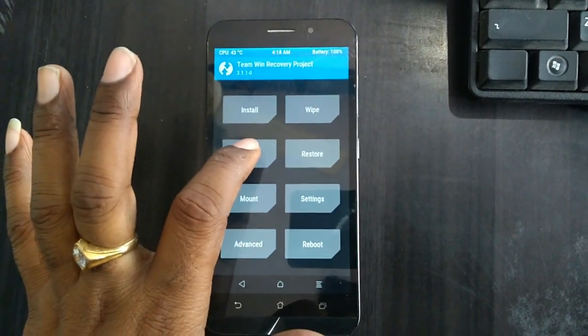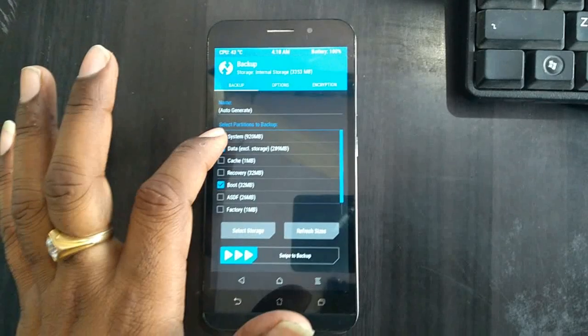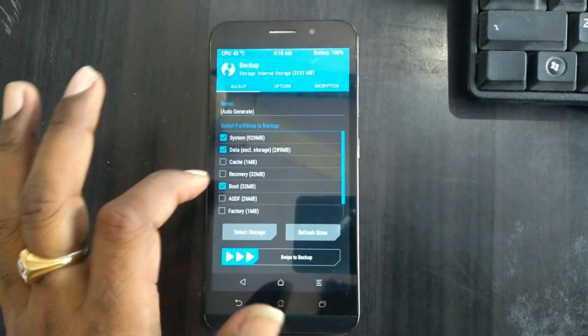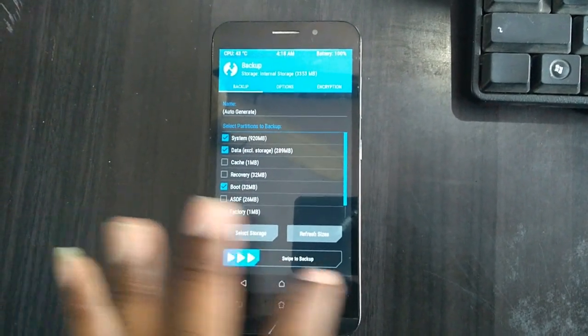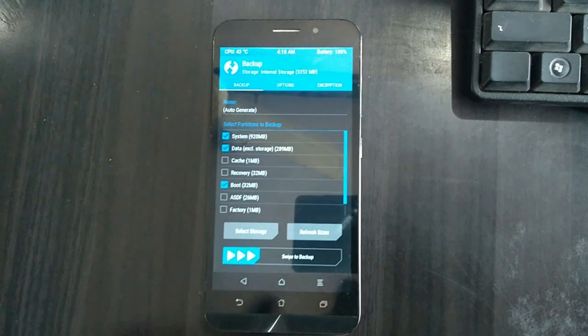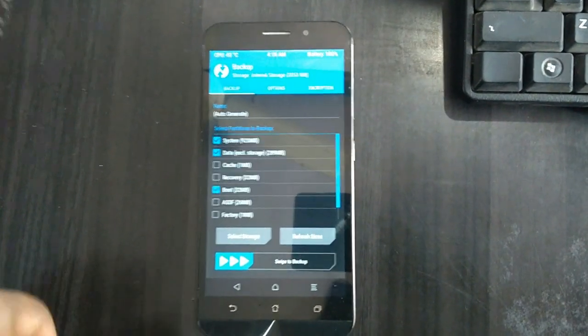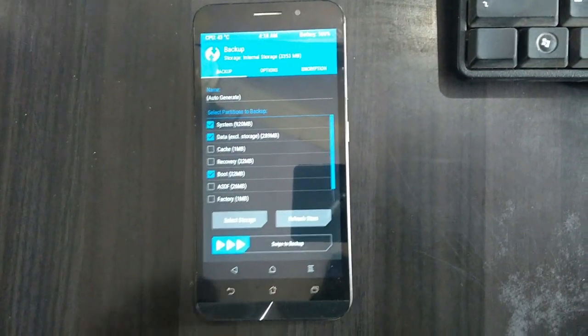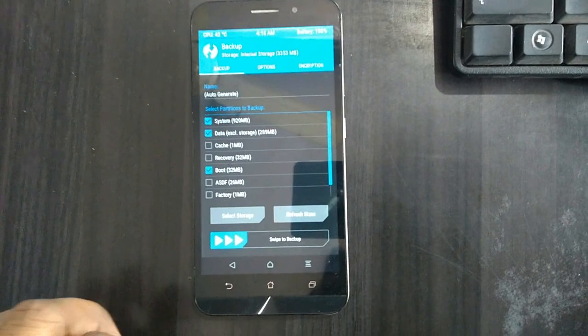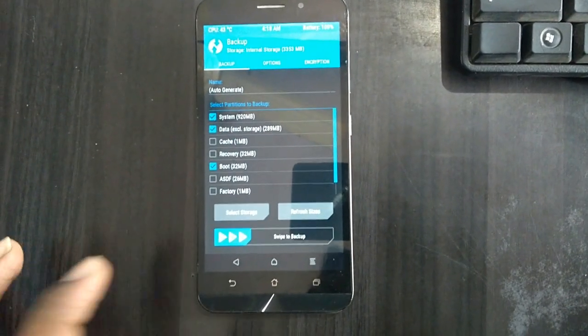Simply press on backup, select system, data, boot, and simply swipe right to take a backup, which I have already taken. So I skipped this step.